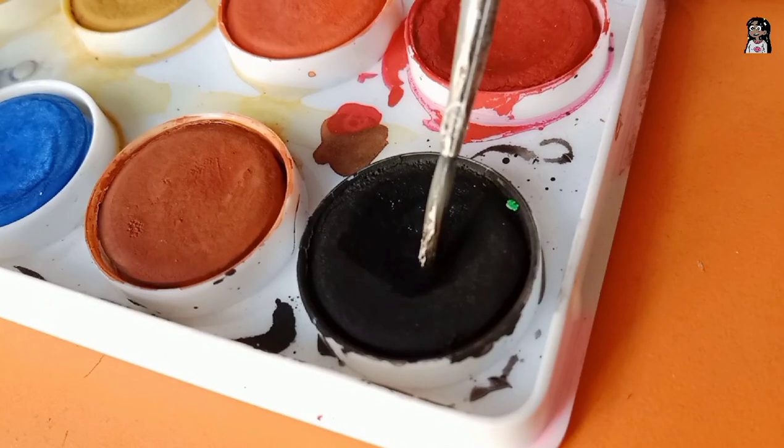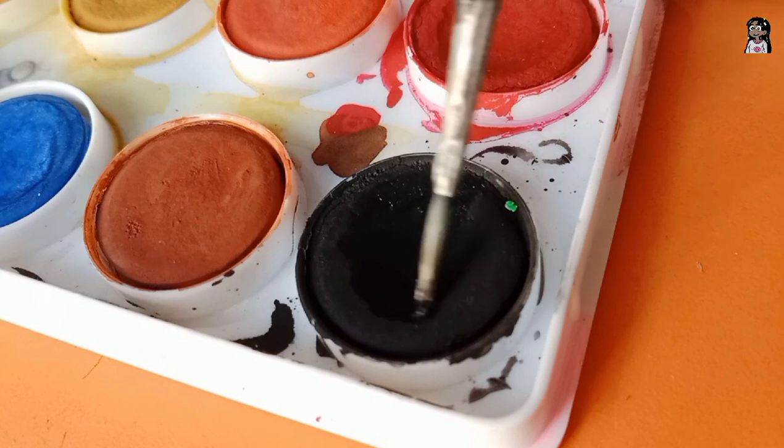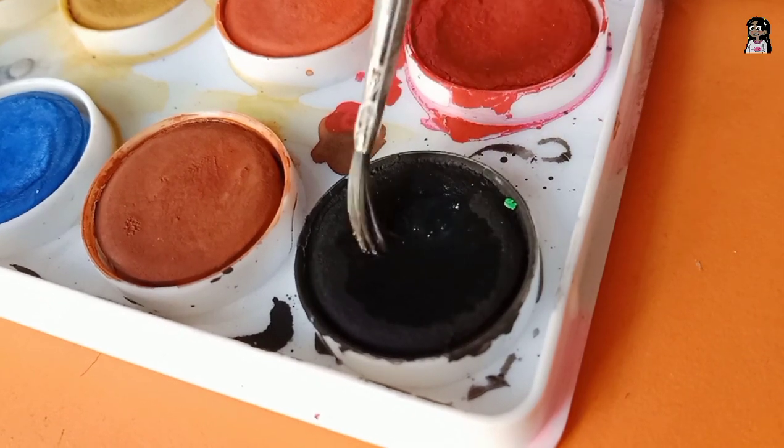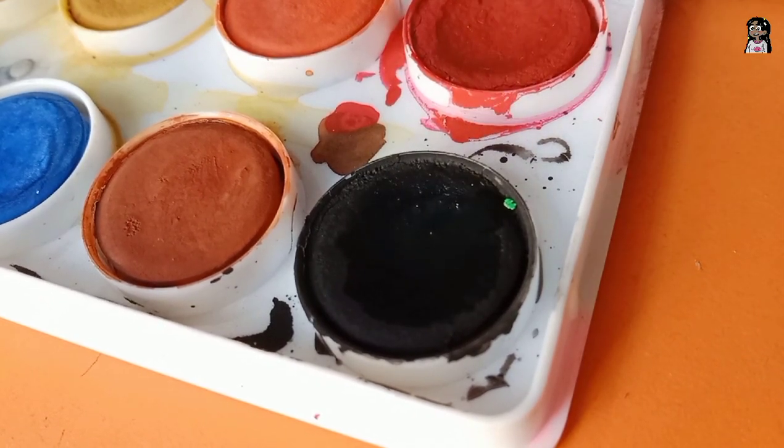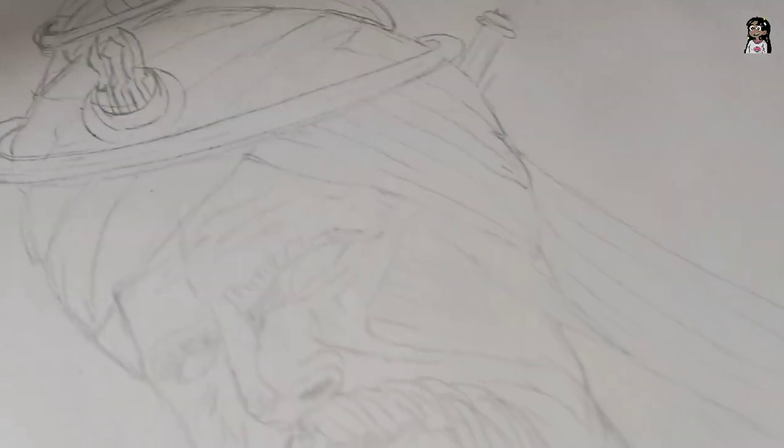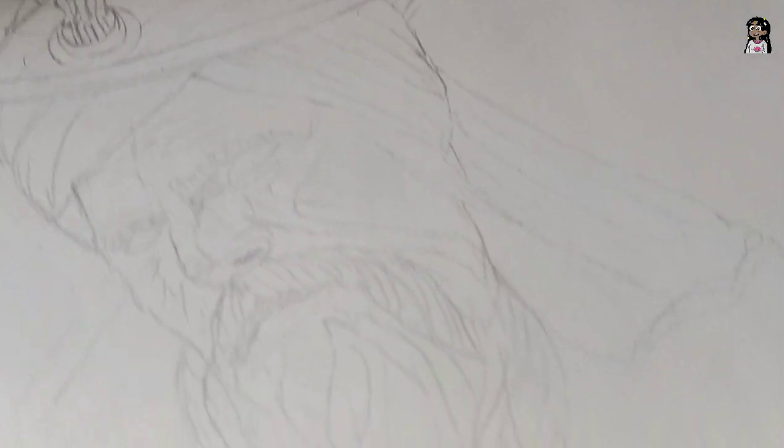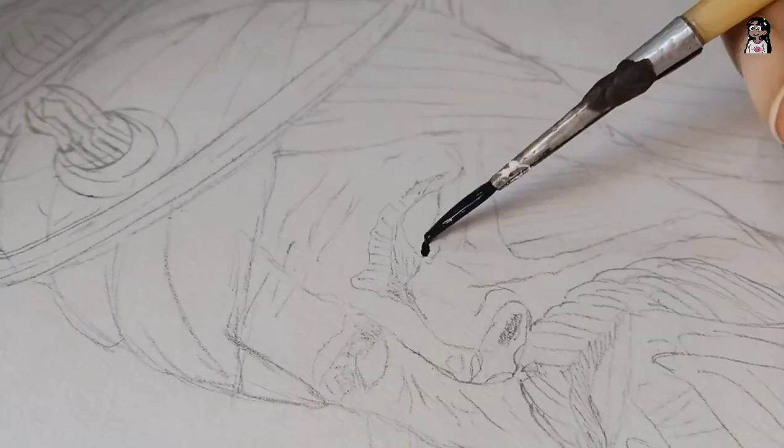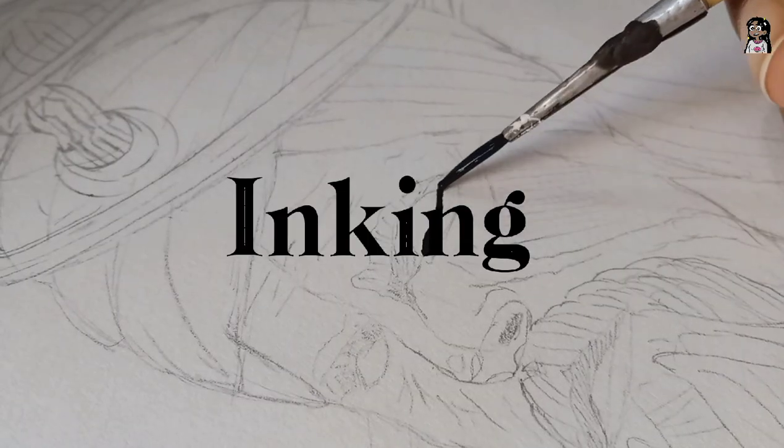Hi everyone, welcome back to my channel. Today I'm again back with another video. And today we are making Akali Phula Singh, who was a Sikh warrior. I have already made the sketch. Let's begin with the inking.